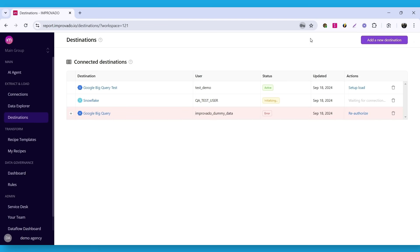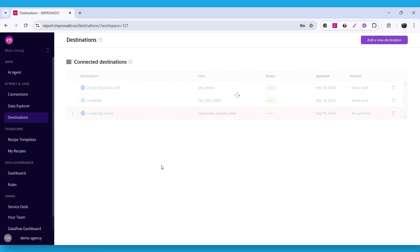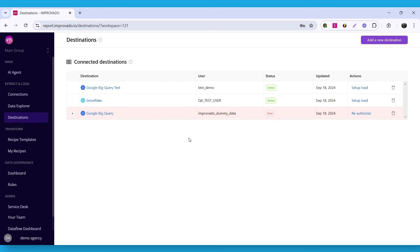After the destination is created, it will have initializing status. If the connection is successful, you will see the active status. The only thing left to do here is to load data we extracted from Google Ads and Facebook Ads accounts to the Snowflake destination.